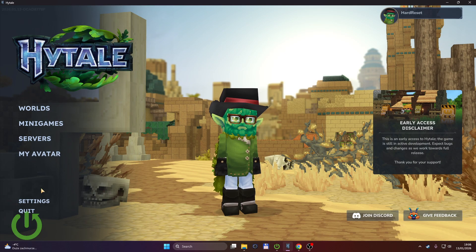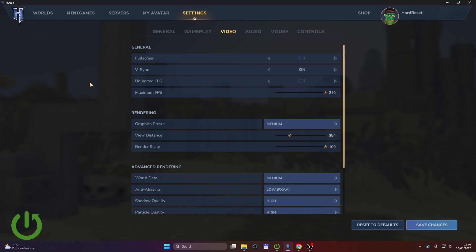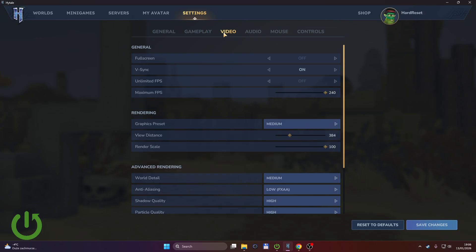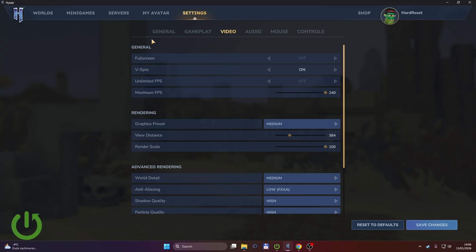To change the display mode, simply open the settings, make sure you're in the video tab, and under general is the full screen setting.